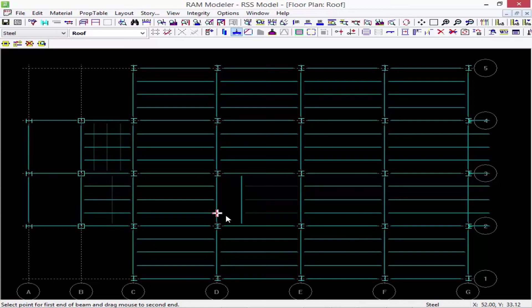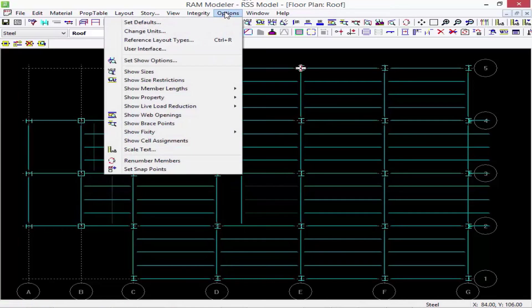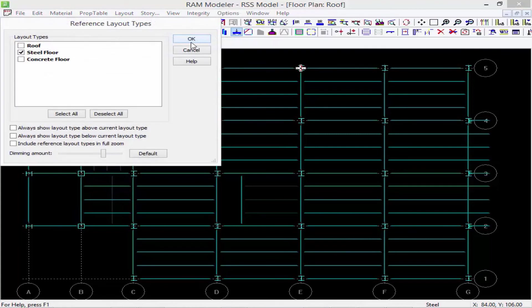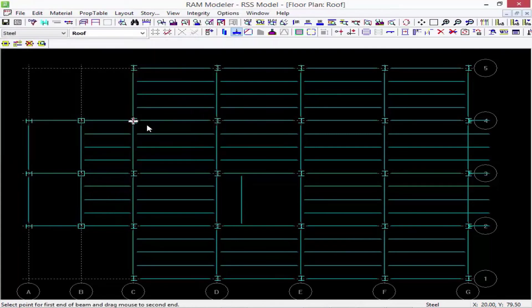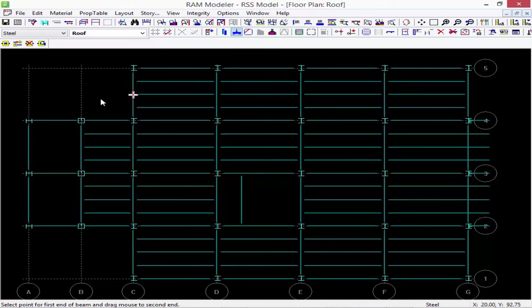Once I'm done using that reference layout, I can go back to my options menu, go to reference layout, and then I could just turn it off. This is a great way to ensure that your openings for a shaft, for example, are going to be lined up all the way up your structure.